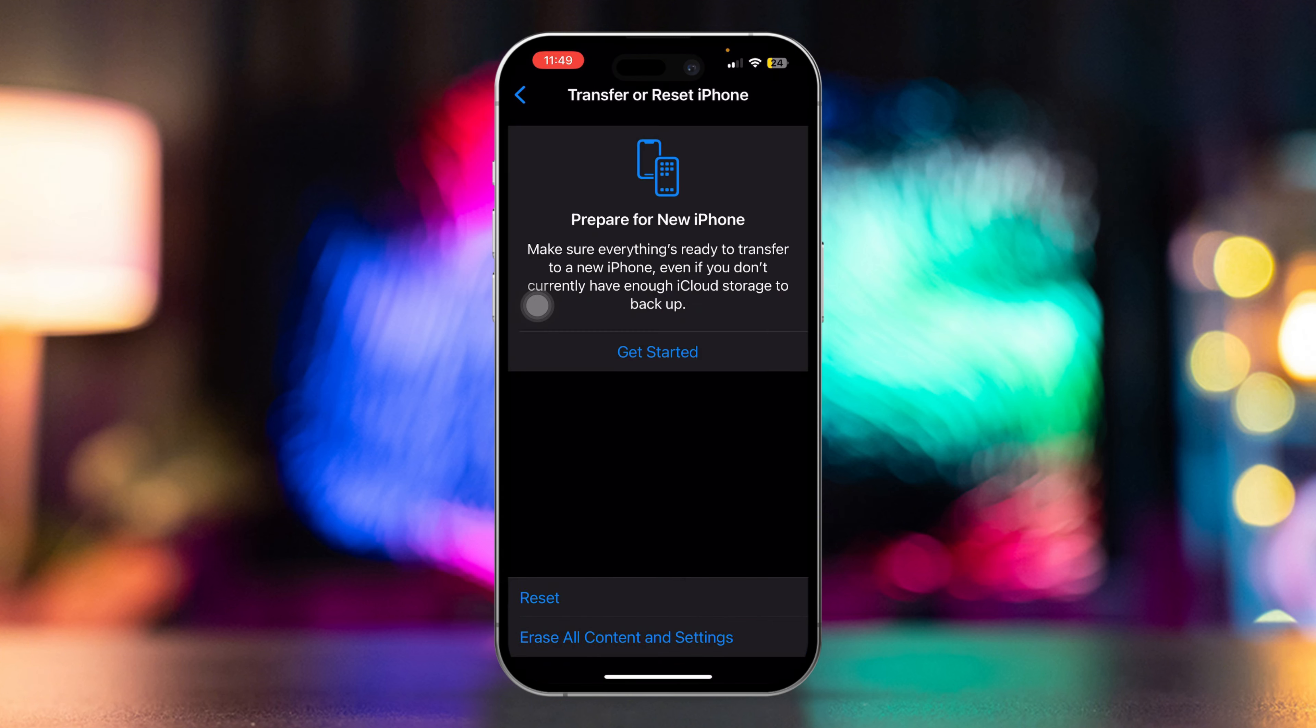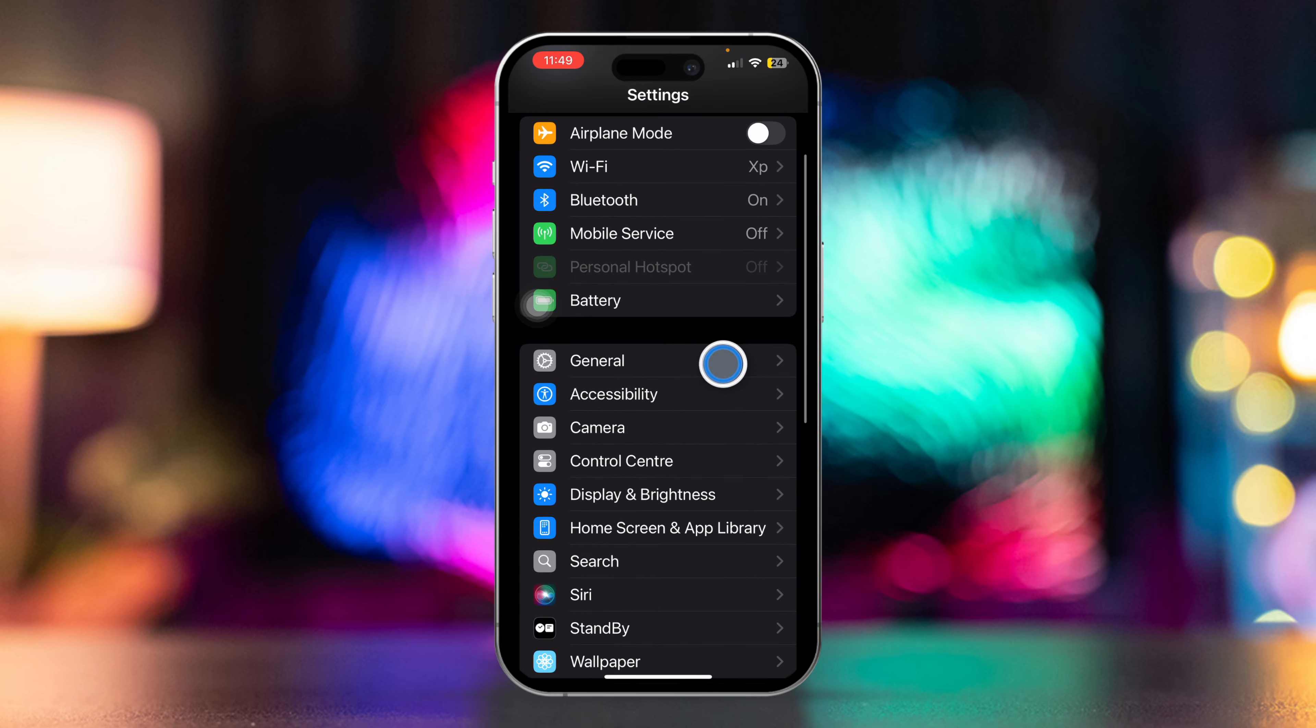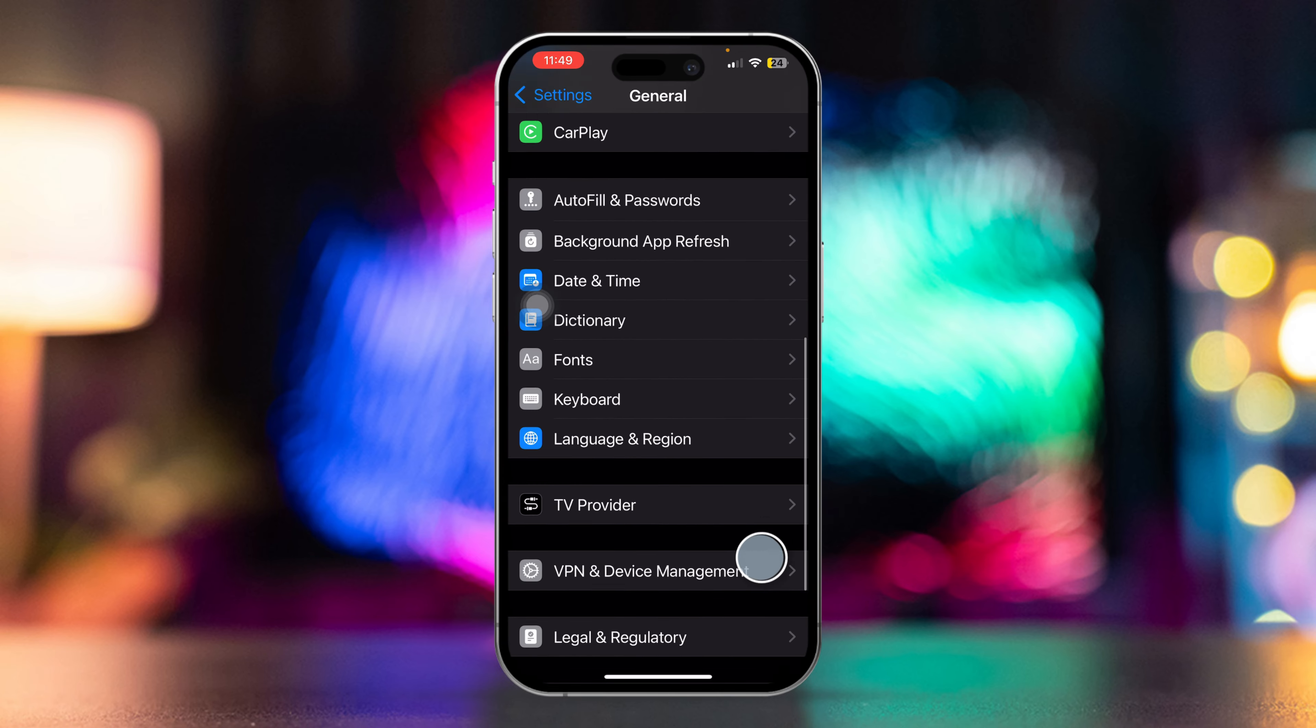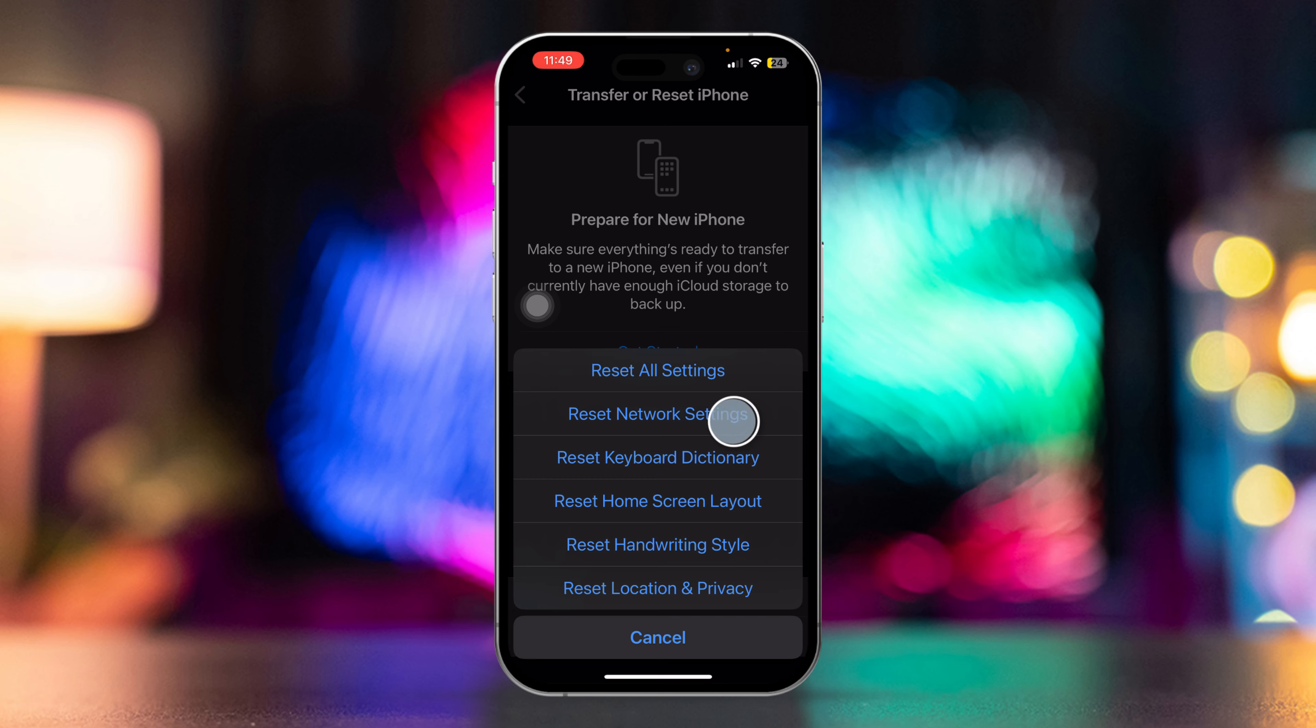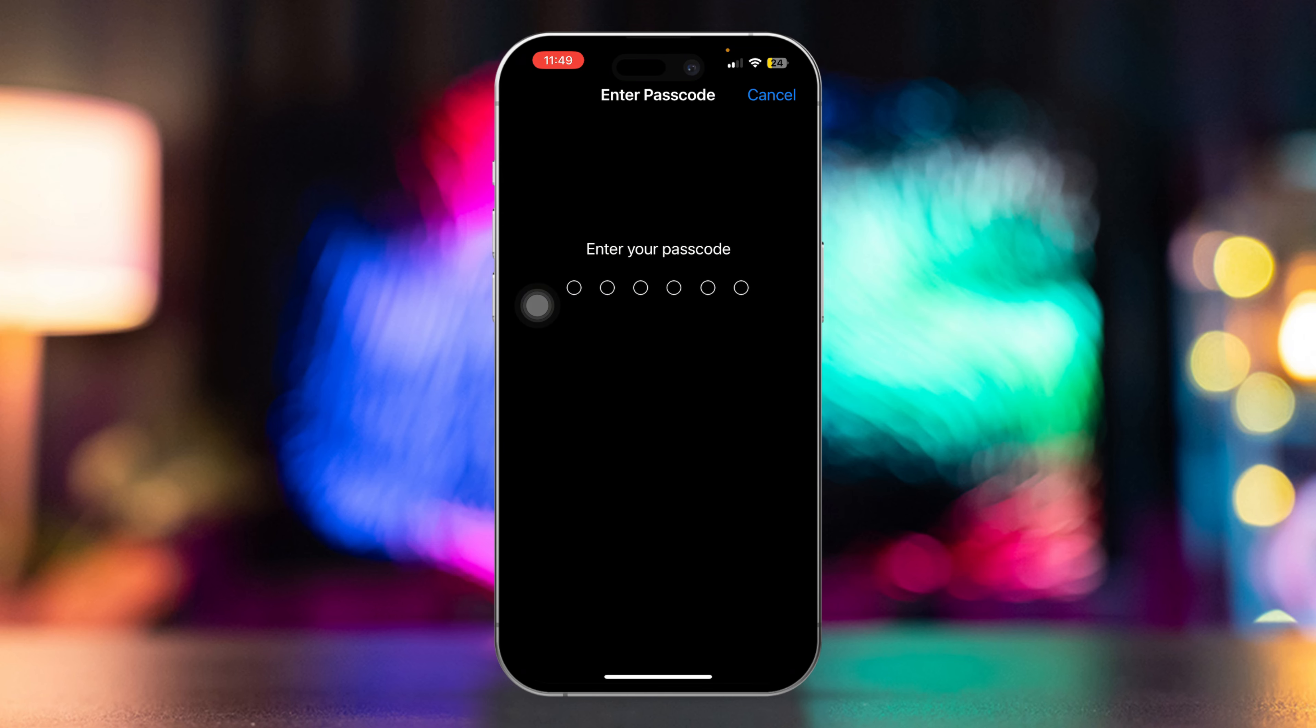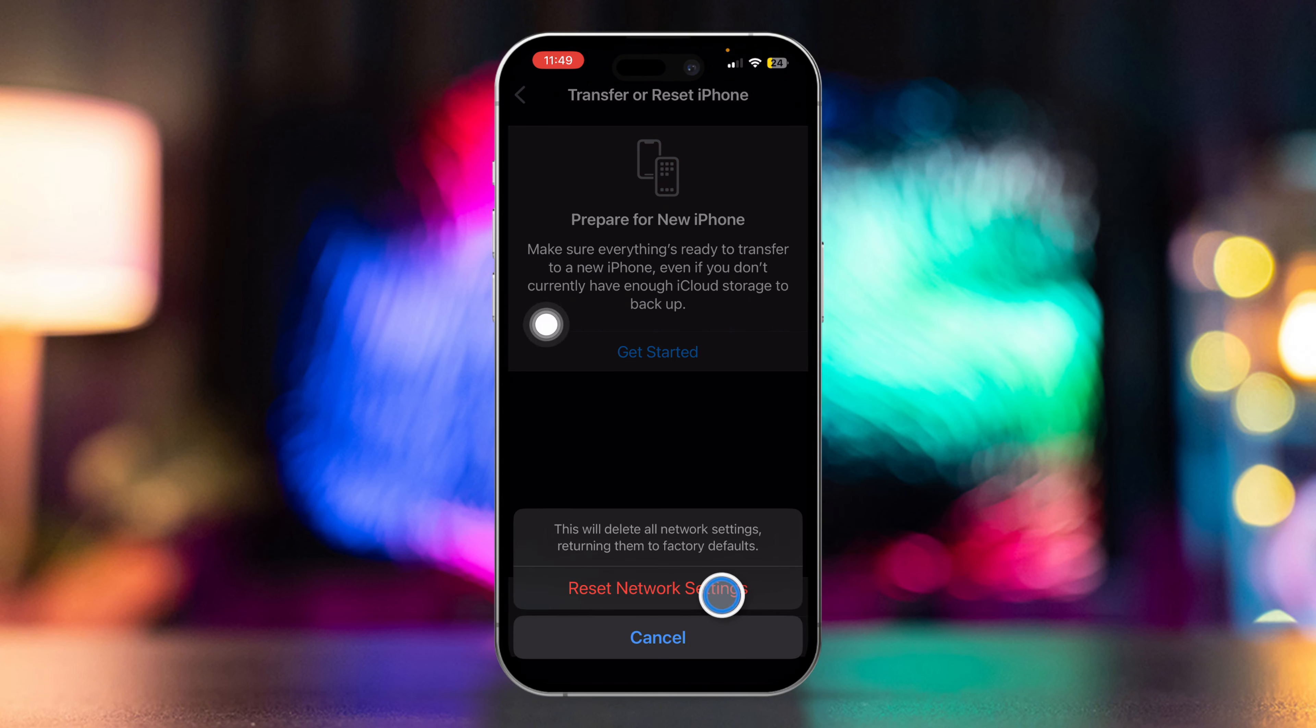Solution 4: Reset Network Settings. Open the Settings app, then scroll down and tap on General. Next, scroll down and tap on Transfer or Reset iPhone. After that, tap on Reset. Tap on Reset Network Settings. Enter your passcode if prompted and confirm the reset. Your iPhone will restart. Check if the SOS indicator is gone.